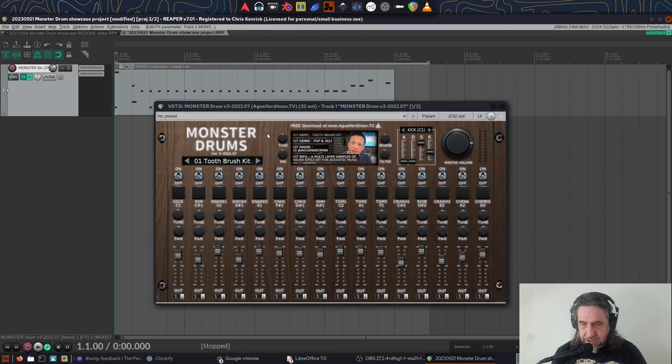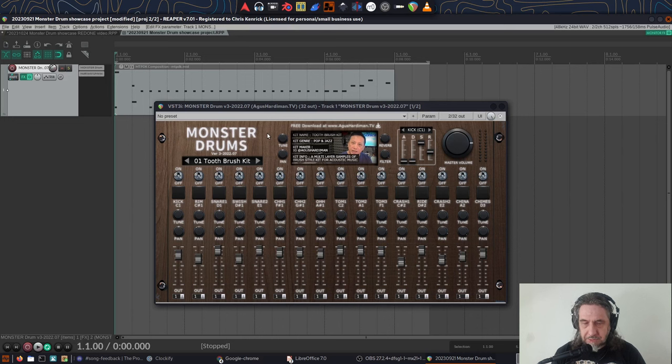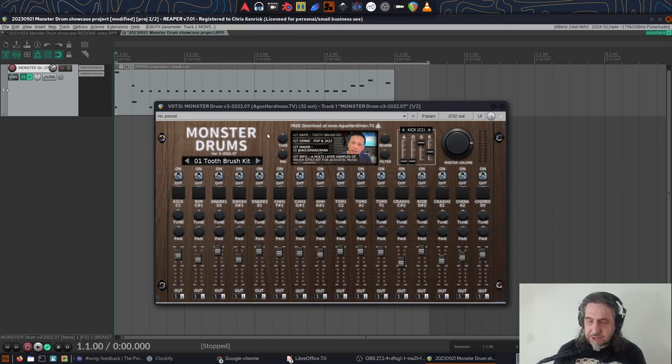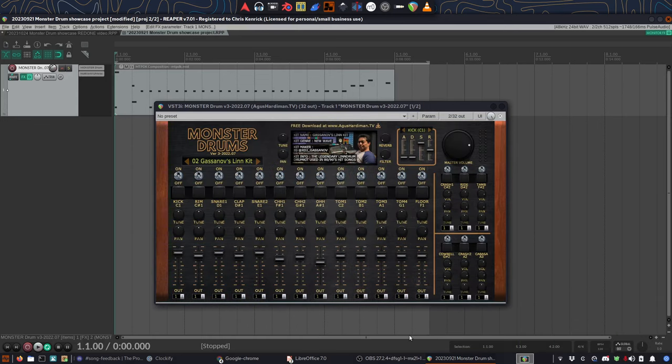Since there are around 20 kits included, I won't do a playthrough of all of them. I will however do a representative selection so you get the general idea.